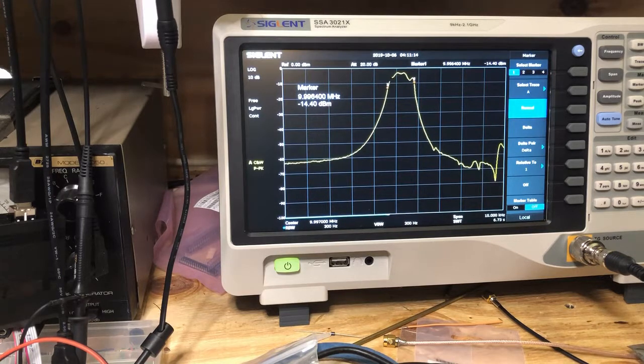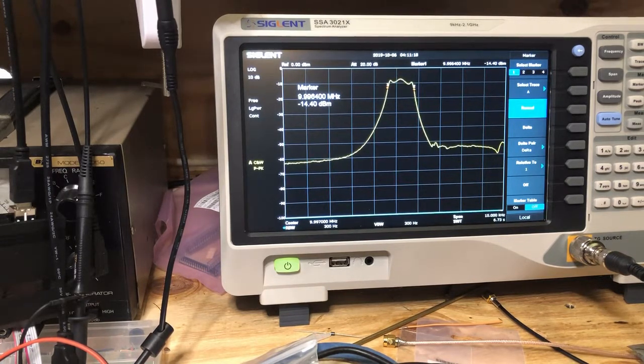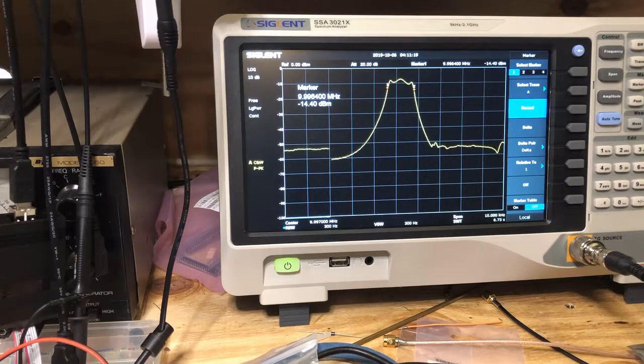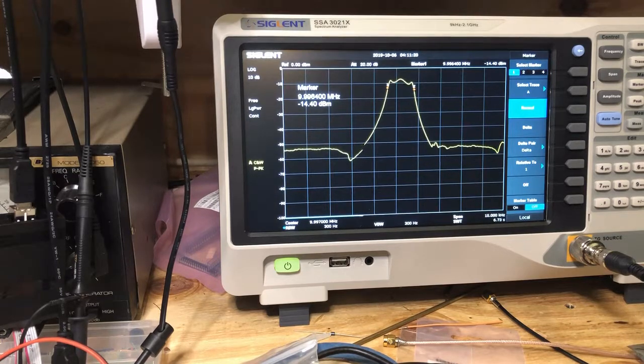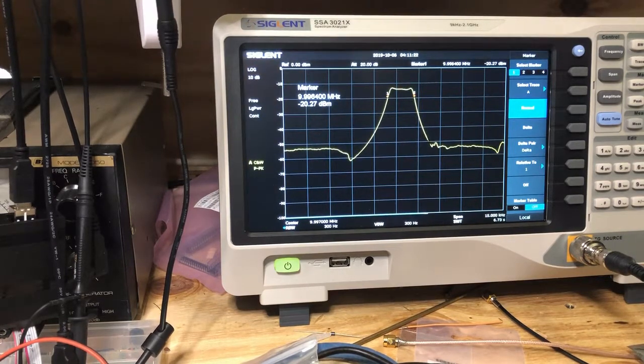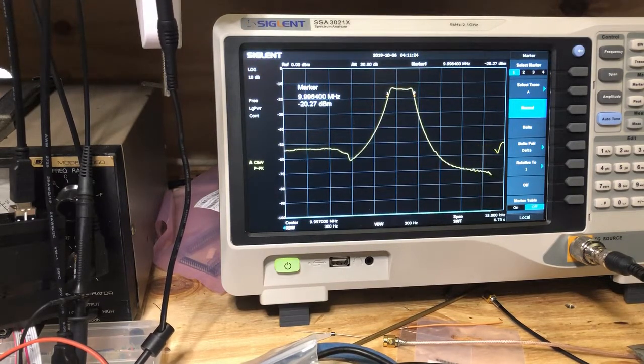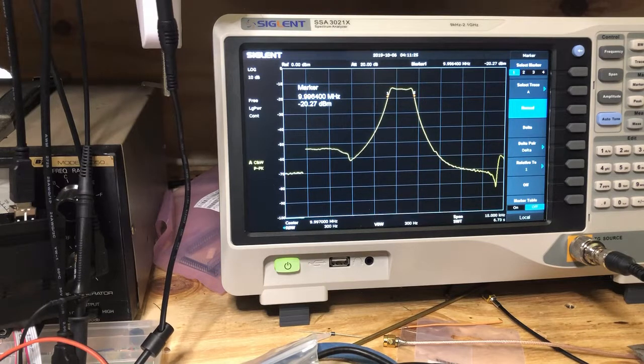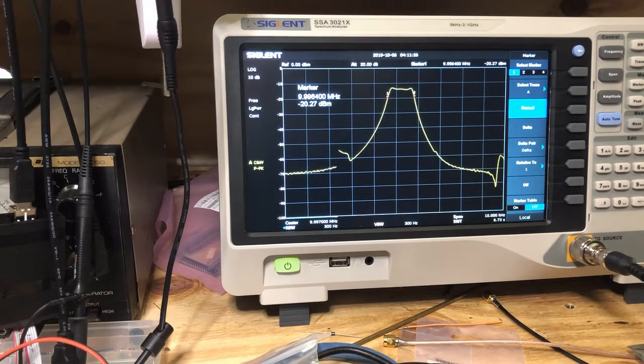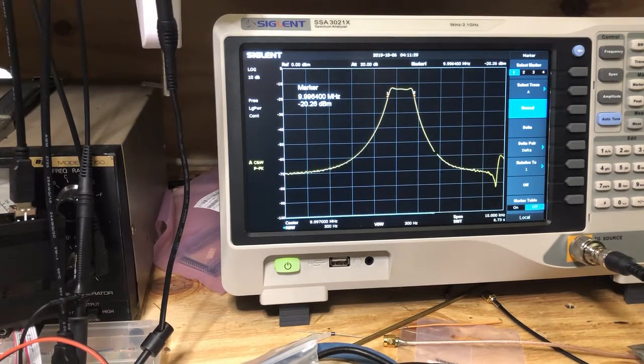So let's adjust that for flatness in the passband. See what we get. Again you see the same thing. There is a flatter passband but there is a greater insertion loss.